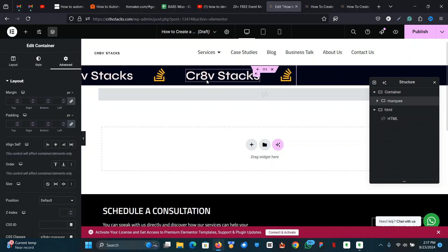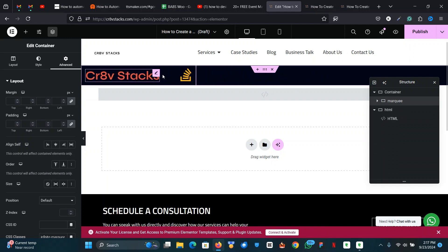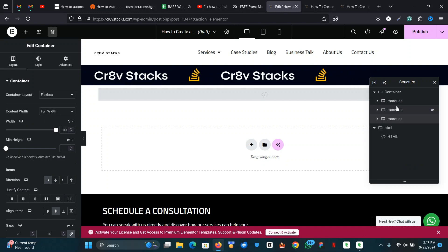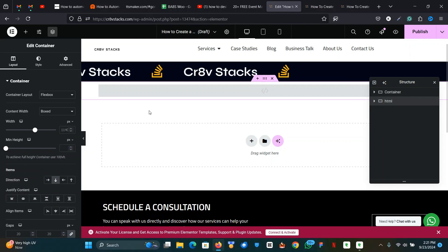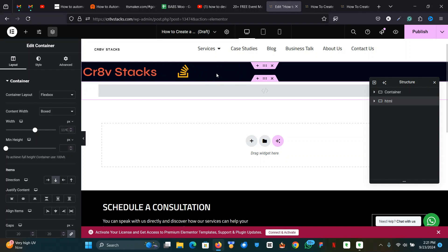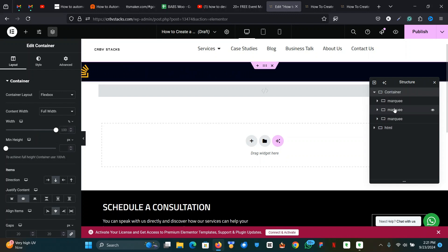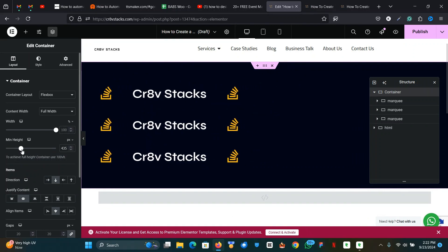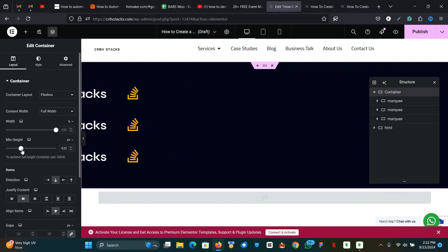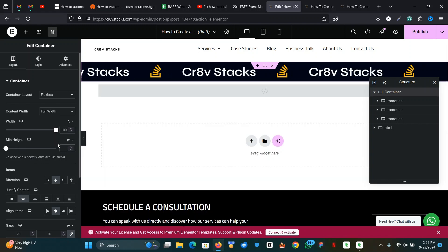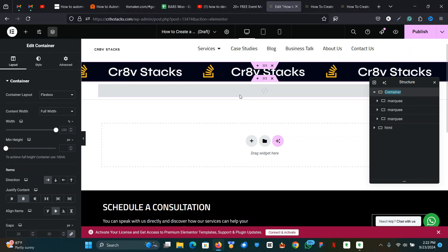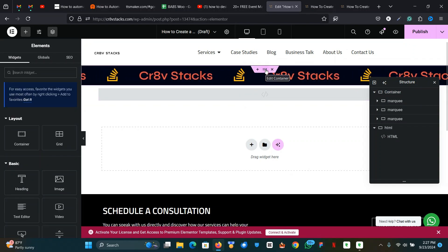For this infinite scroll to continue infinitely, you're going to duplicate this marquee container two times — duplicate once, then duplicate twice. You might be wondering why the scroll isn't showing completely — it's because we added three containers and the direction is facing down. Delete that, come to the parent container, and change the direction to horizontal, and now you have your infinite scroll.